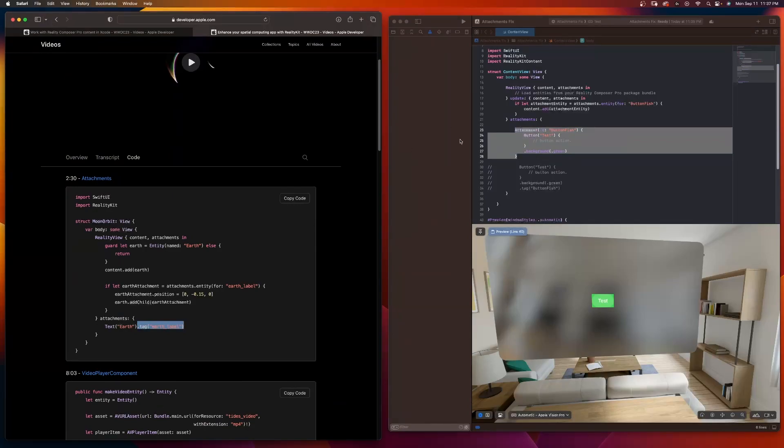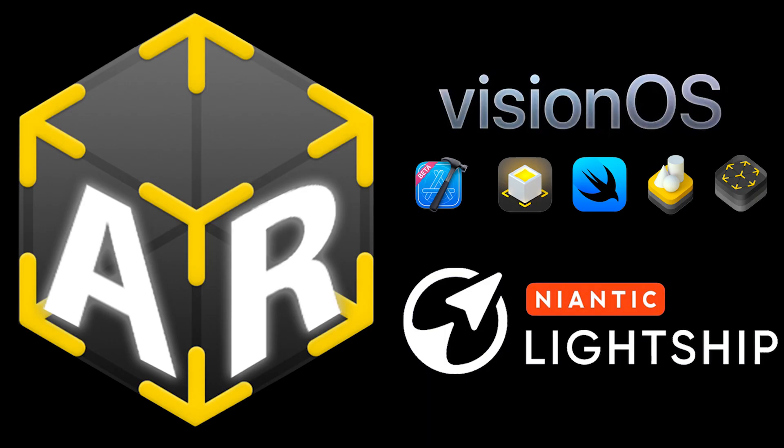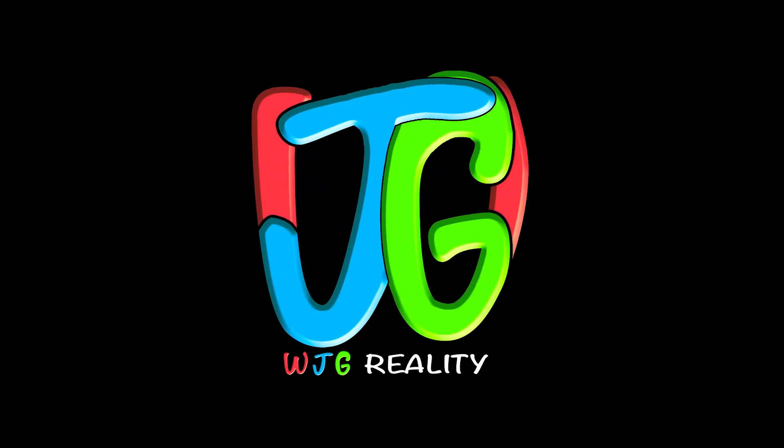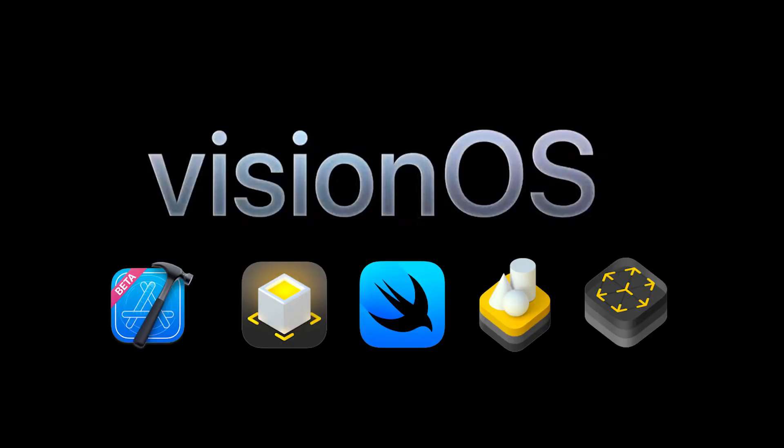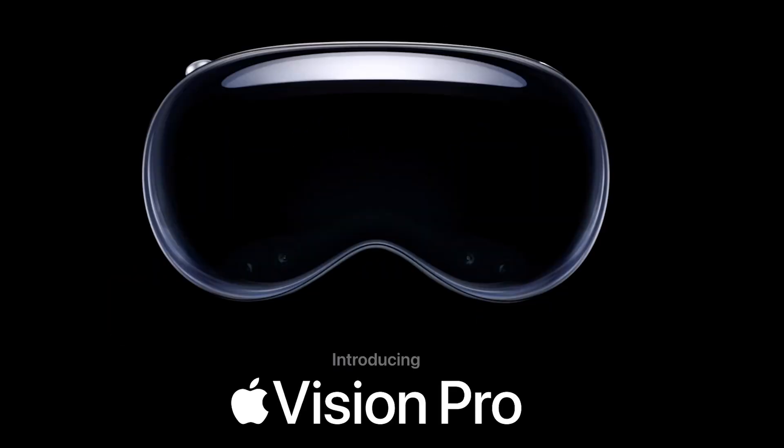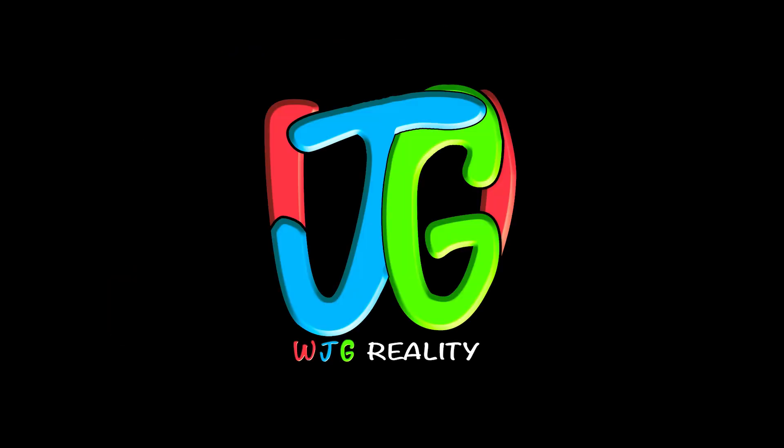So make sure you download Xcode Beta 8. Stay up to date. Have a great Spatial Sunday. AR is going to change the world. Everyone can learn. So let's create a diverse group of immersioneers. Learn more about Vision OS or Lightship by subscribing, liking and sharing today. AR is going to change the world.